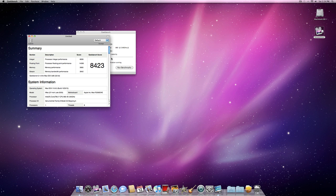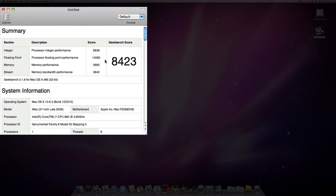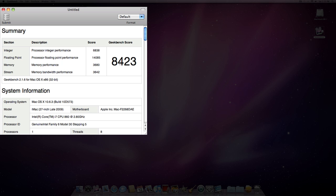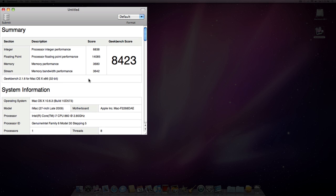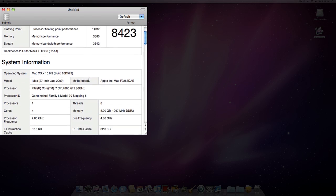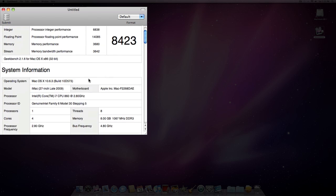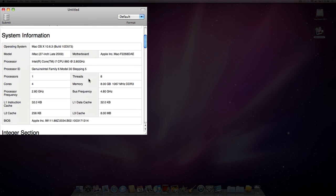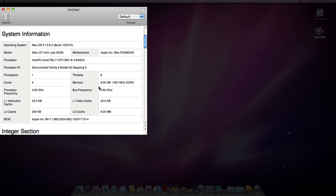So we've got 8423, pretty damn good score. Better than I got the first time I tested it actually. You can see that we've got eight threads since it supports hyperthreading or whatever you call it.